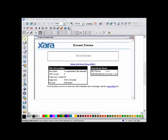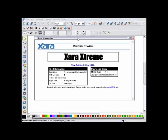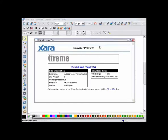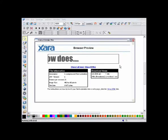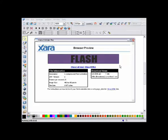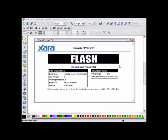Zara can now create smooth flash animations like this, and it takes just a few seconds. To show you how easy it is, I'll create a basic animation from scratch.